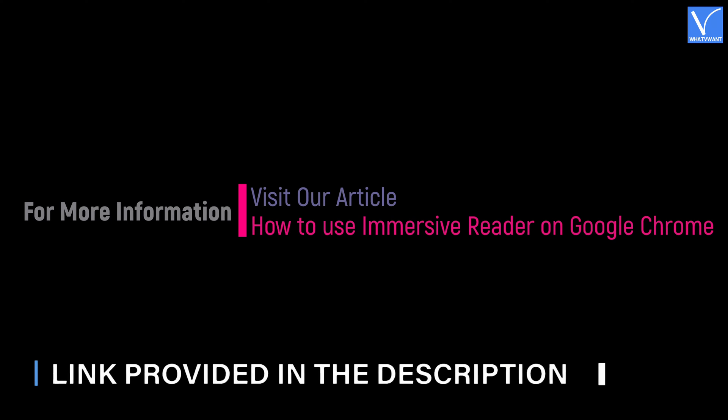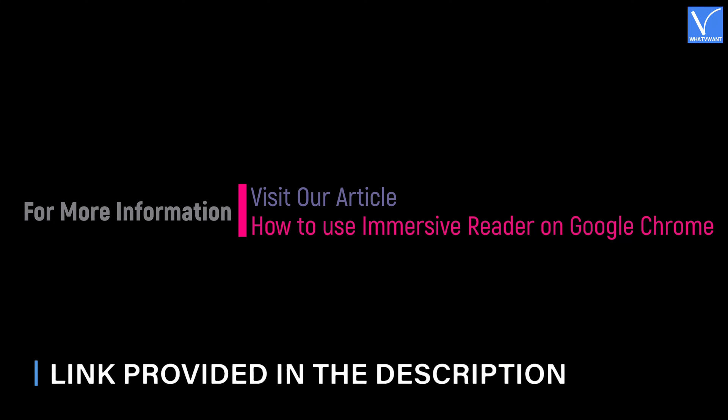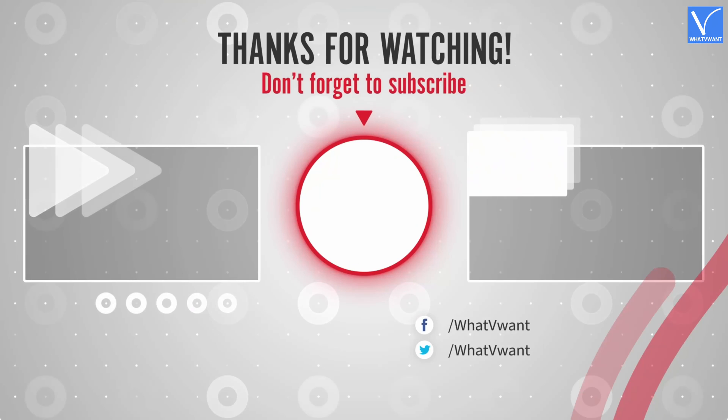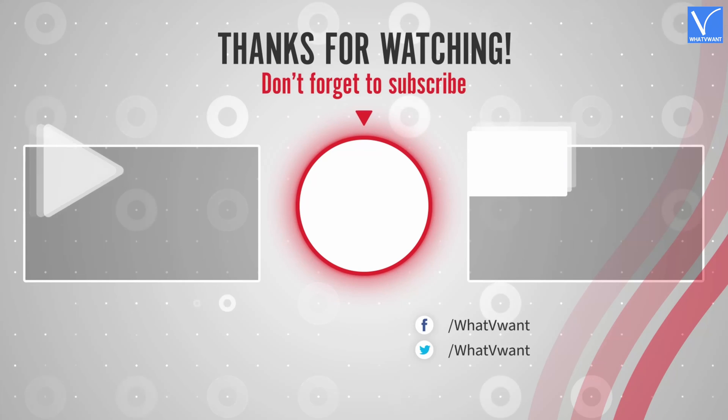Link provided in the description. Subscribe to our channel for regular updates and don't forget to hit the bell icon.